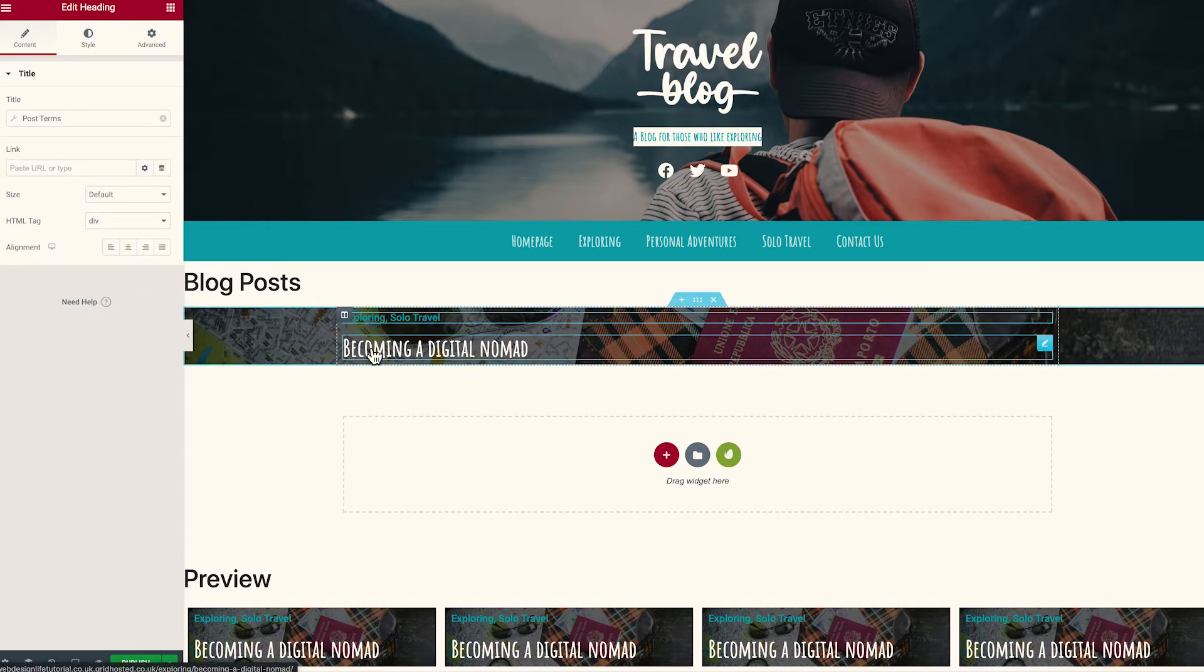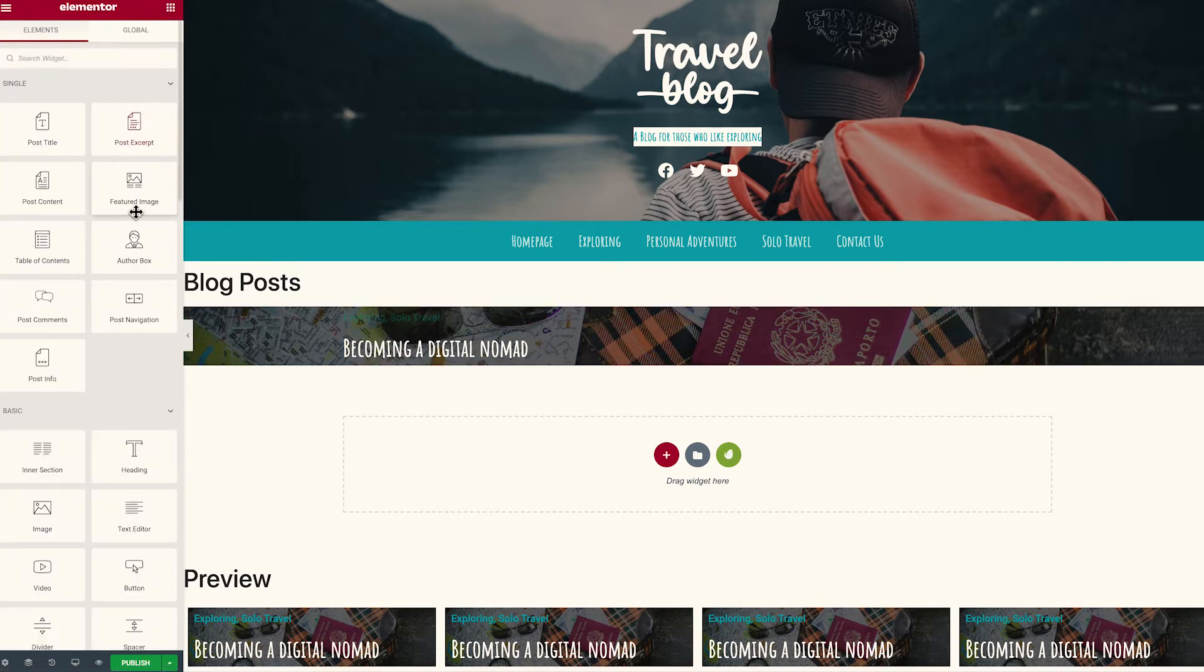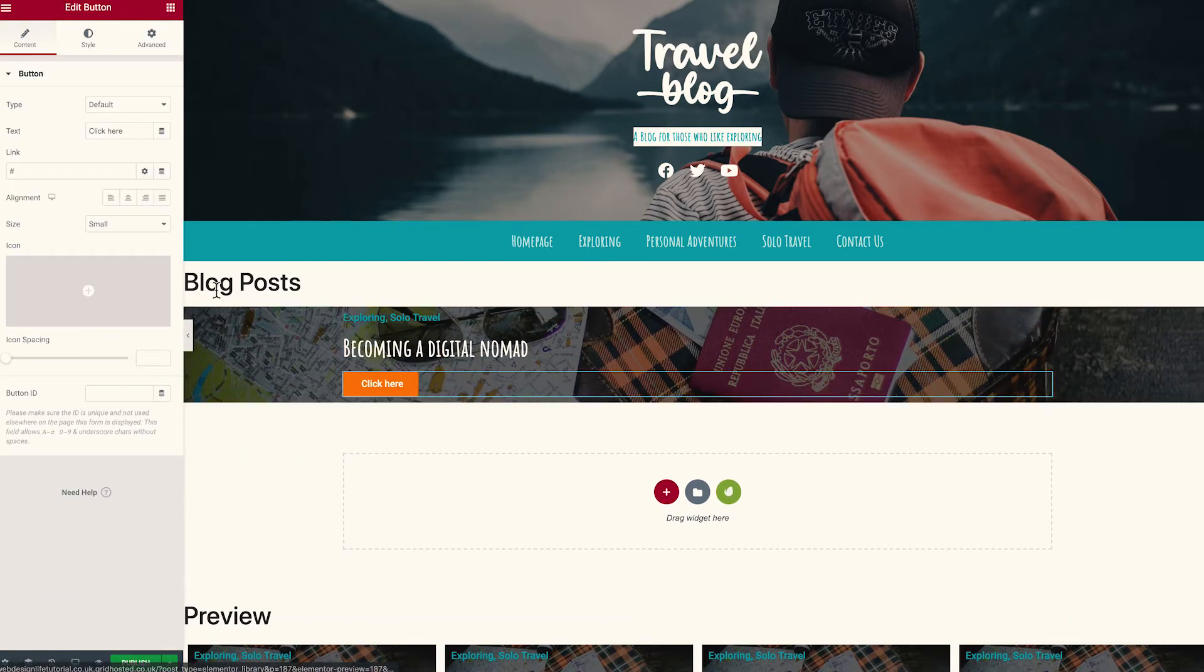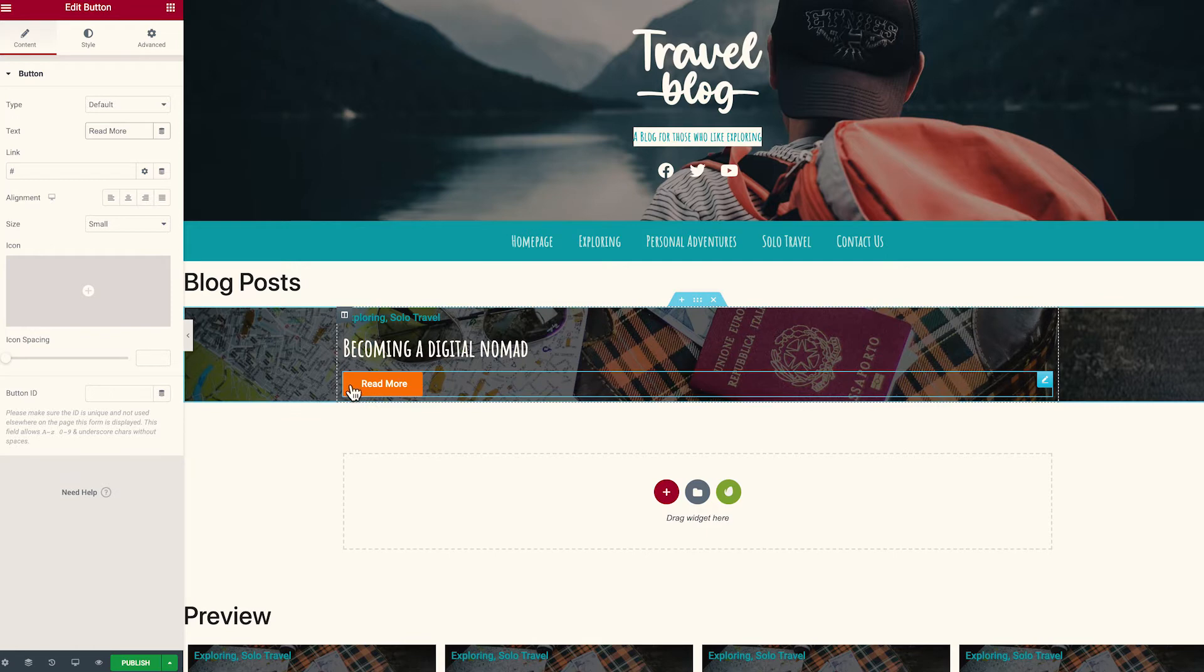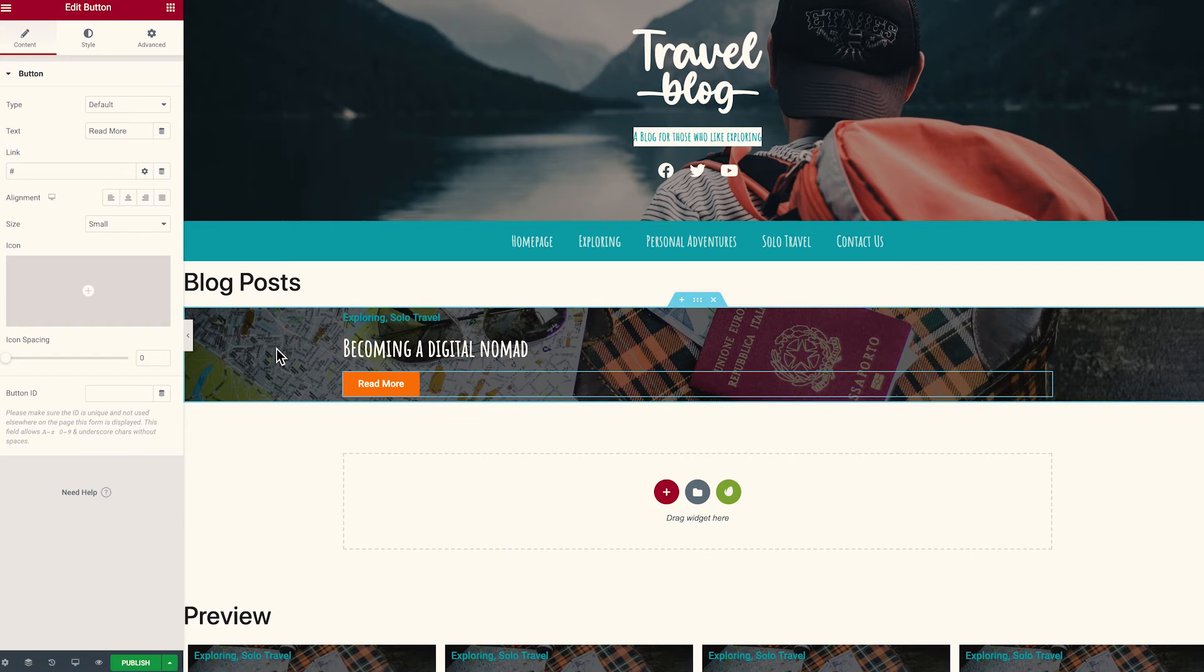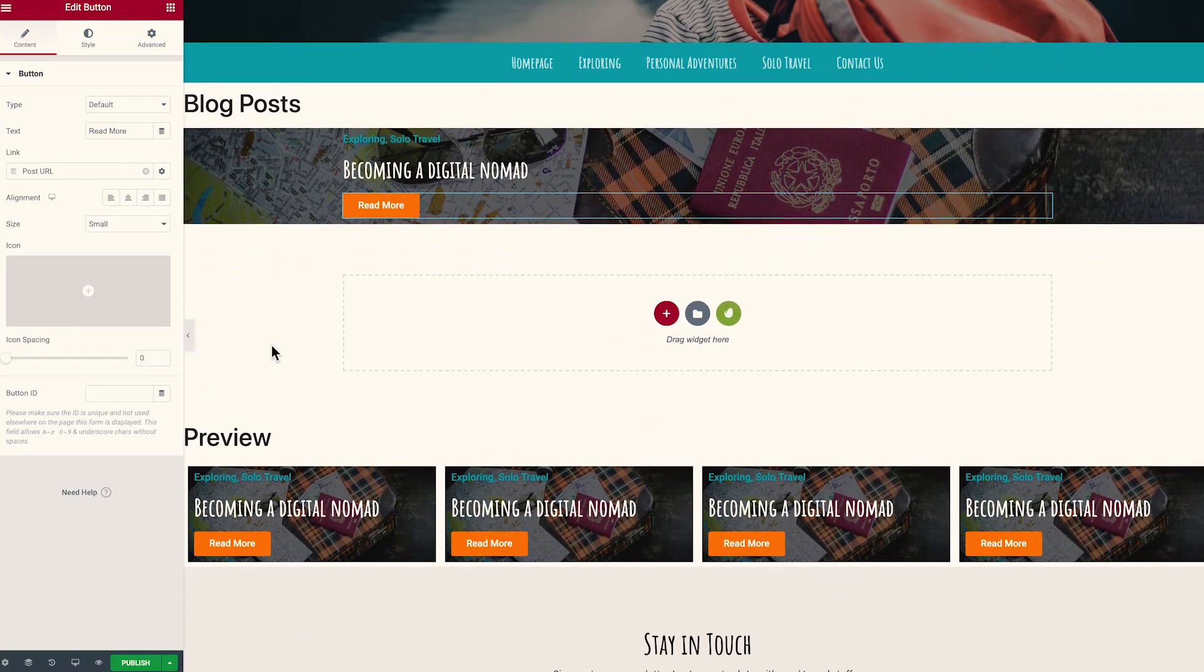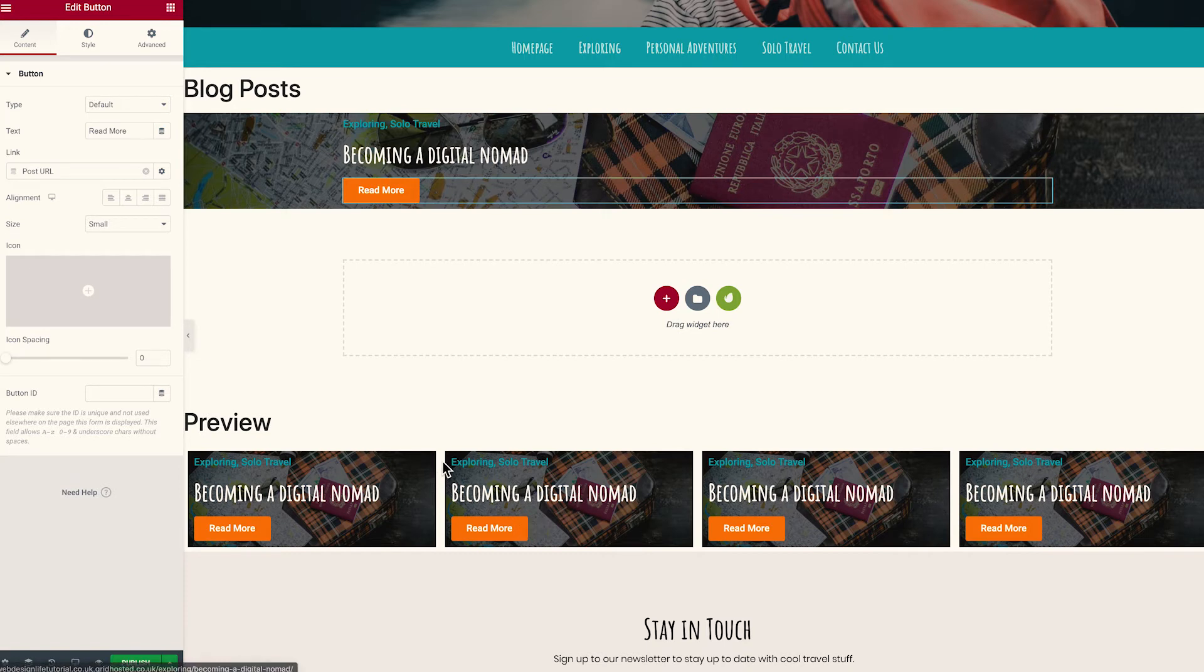Now I want to add a button which is going to allow them to also click and read the article. So if we head back to our nine dots, scroll down and where it says button I just want to click and drag that in. Now we can change the text of the button here to read more. You'll notice that there's some slight spacing on the left hand side and this is because it automatically tries to add spacing for an icon but we don't have an icon so you just need to adjust that back to zero and it's going to remove that. So just a little tip for you there. Now in the link we then want to add our dynamic post URL as well like so.